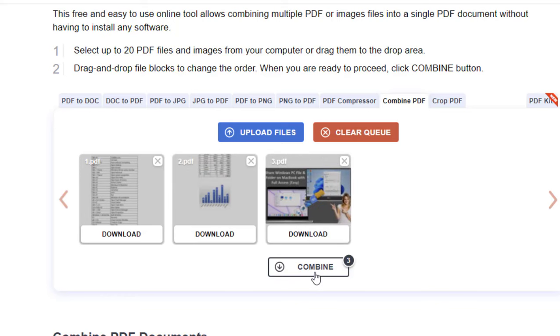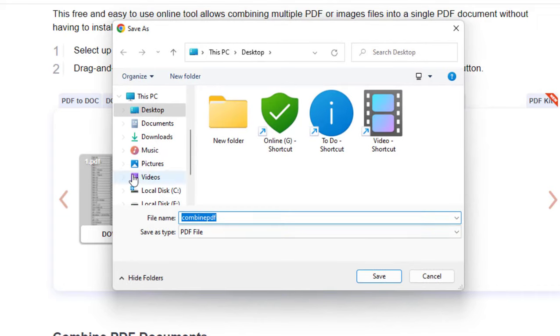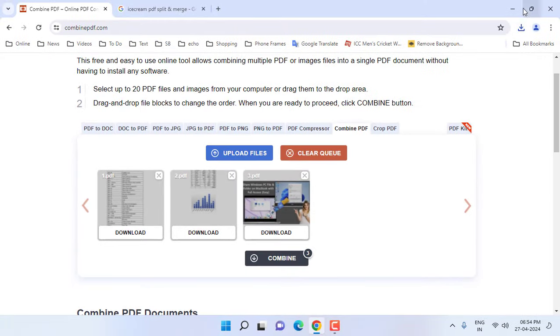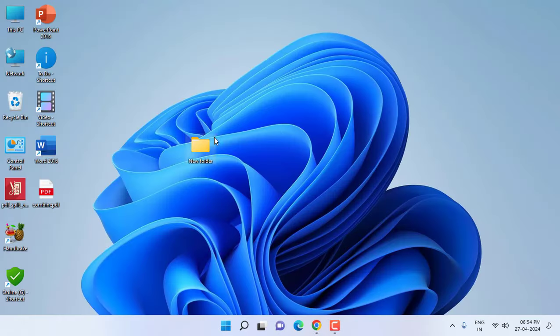And that's it. Now save it. Finish. All your files will be combined into one file.